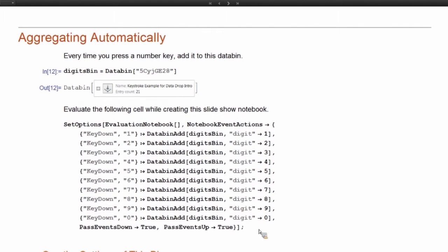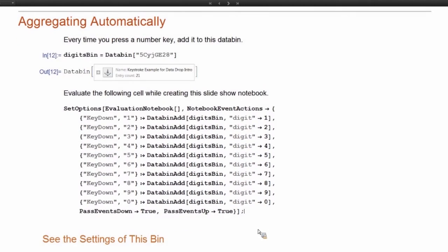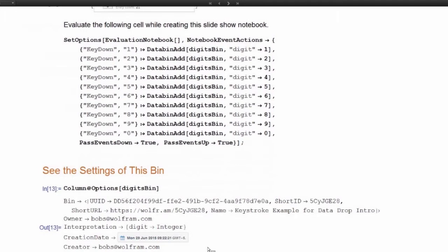So just to give an idea of how I set up this databin, we can look at the options here.